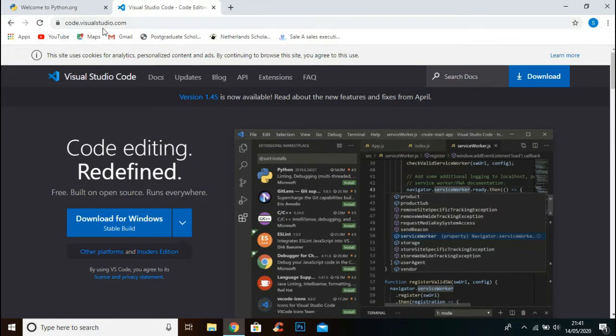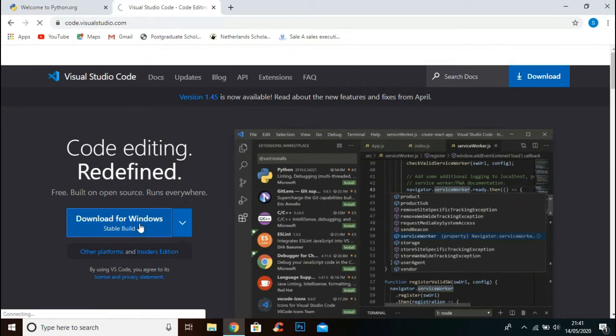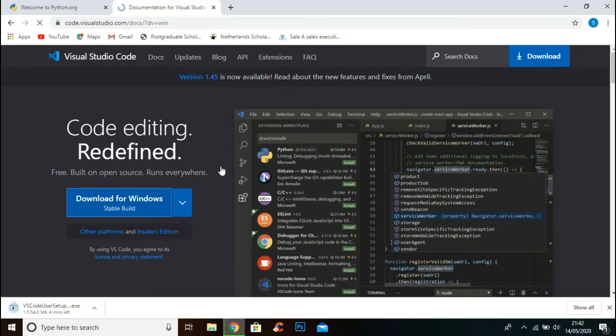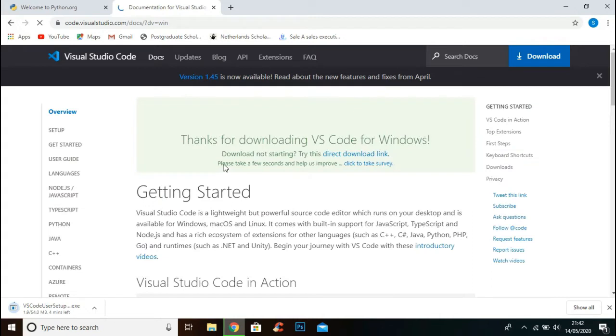Go to code.visualstudio.com. Click Download for Windows button and it will start downloading.